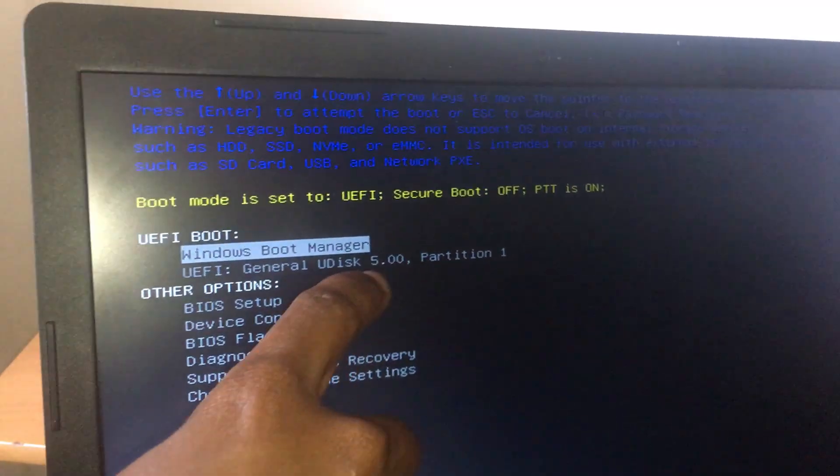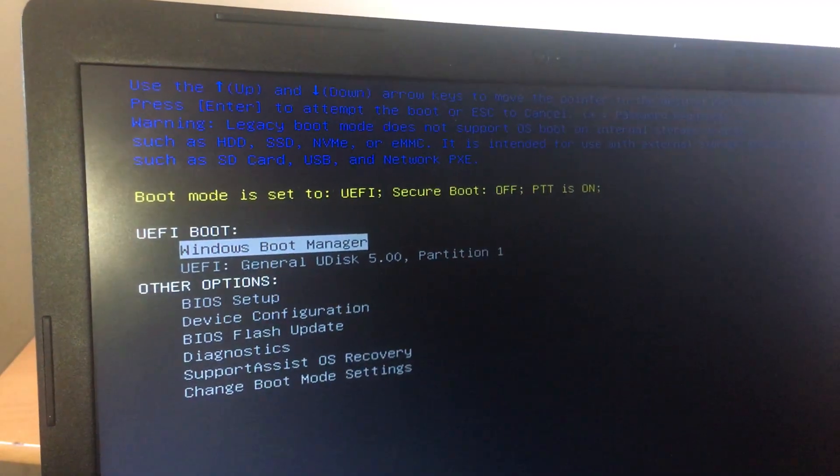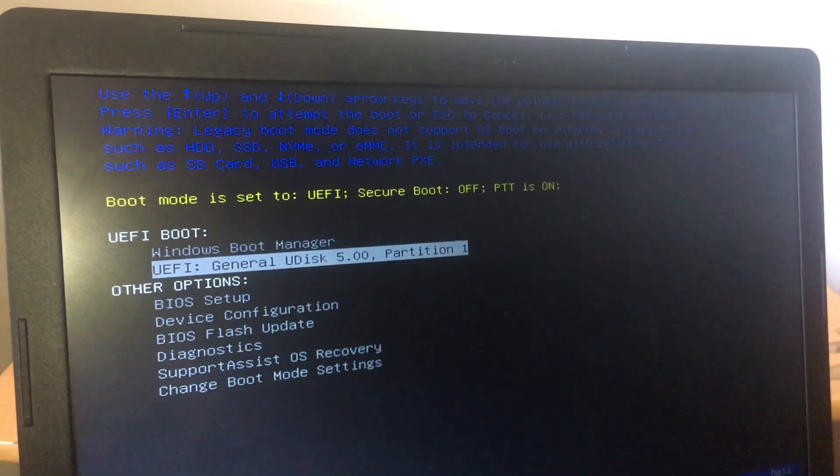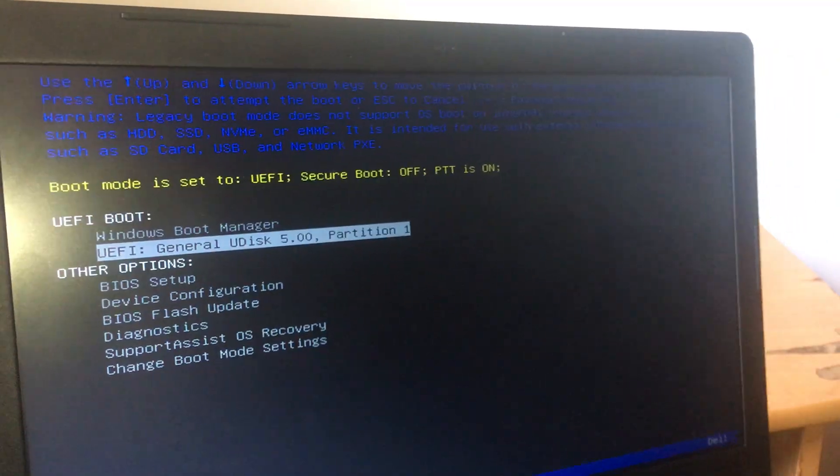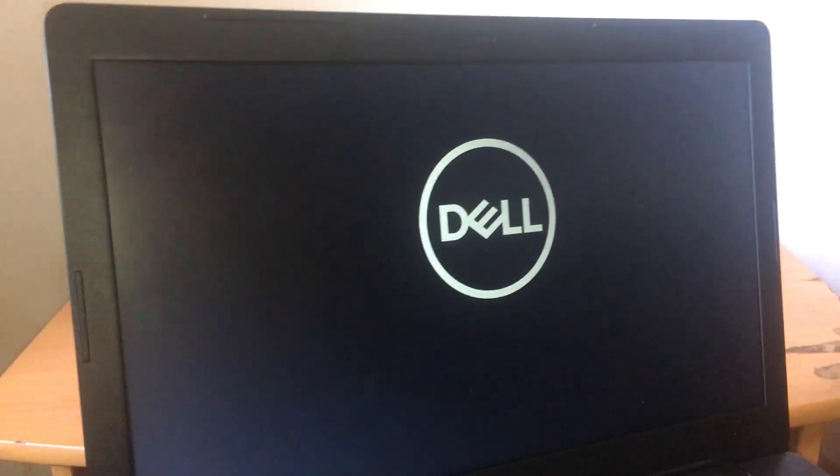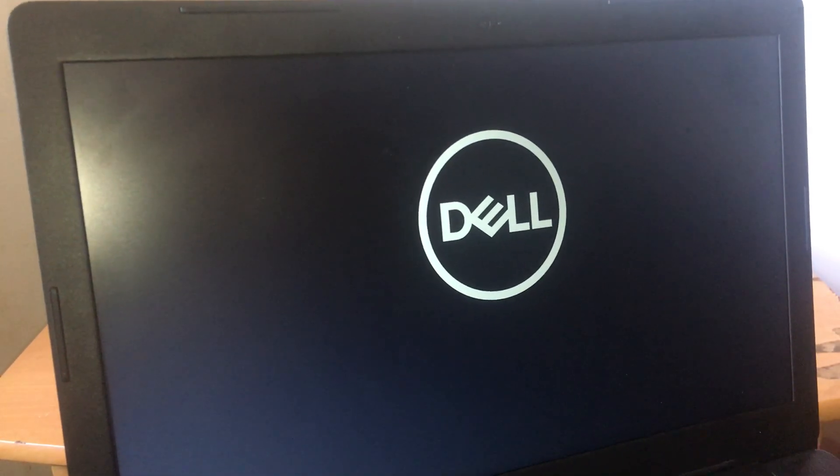The one that you see that has partition one. So I'm going to go ahead and click the down arrow key. Then I select this. Then after I'll click enter. So when I click enter, this is what happens.